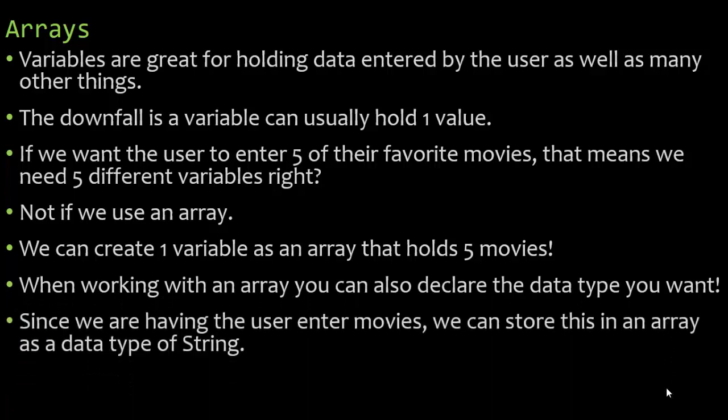Since we are having the user enter movies we can store this in an array as a data type of string.